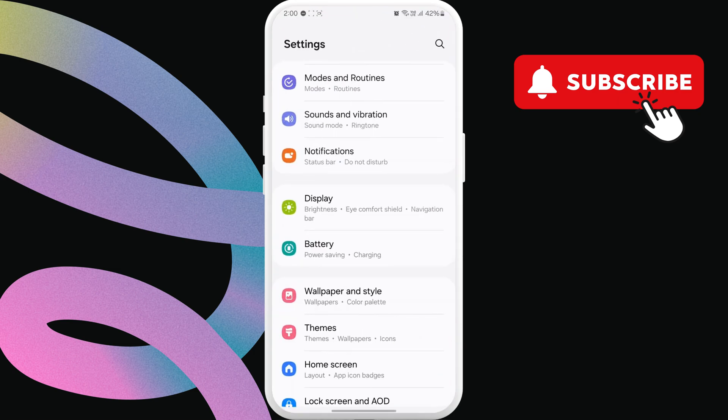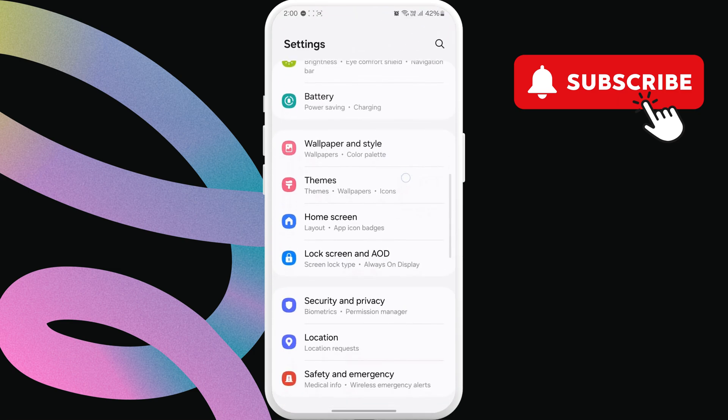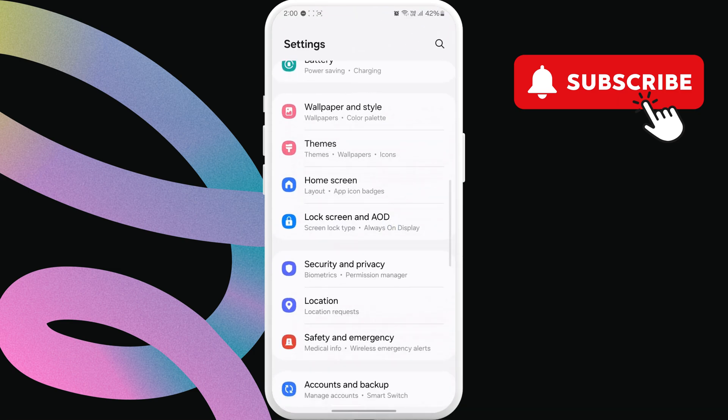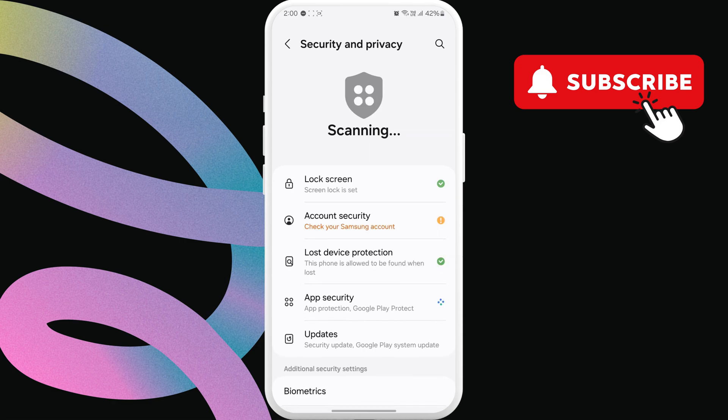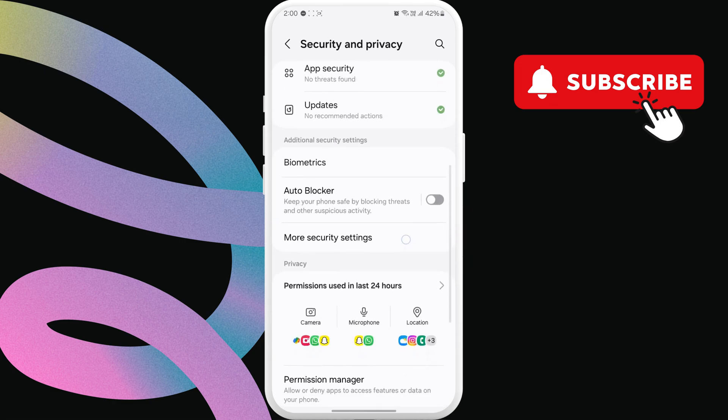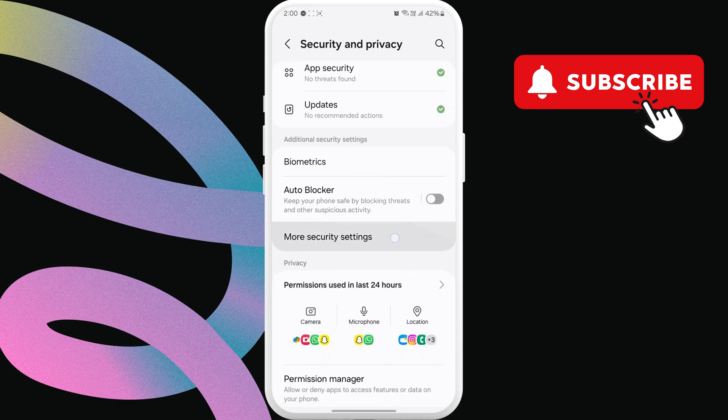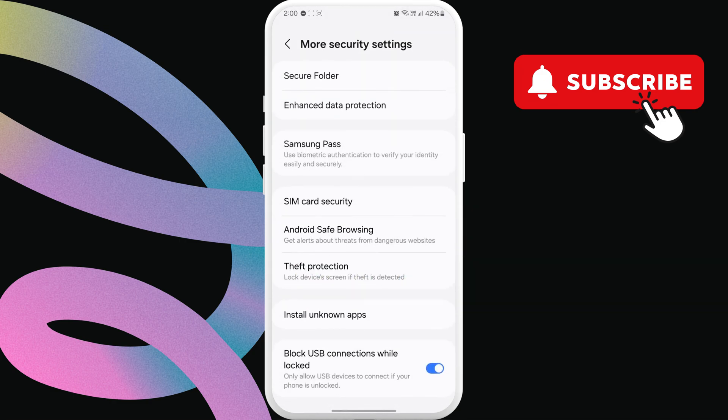Now, scroll down to tap on security and privacy. In this menu, scroll down and tap on more security settings. Then, tap on secure folder.